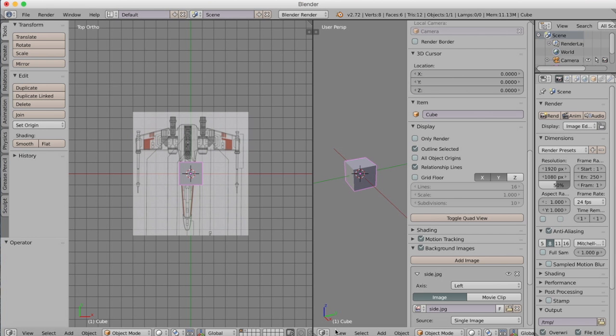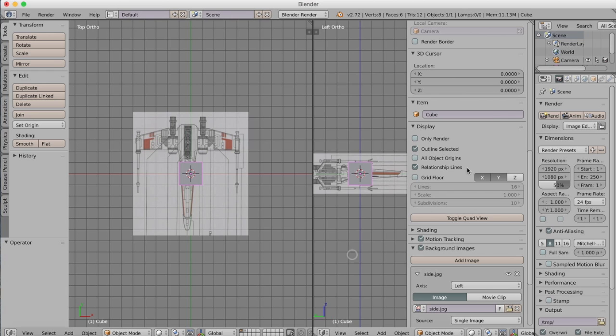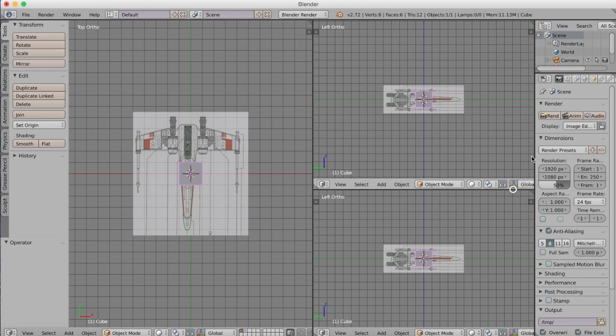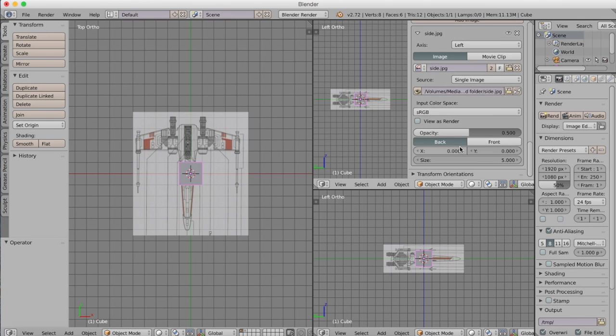I named them top, front and side view and I separated them up in Photoshop. Split the screen again and set up our final one in the same way.